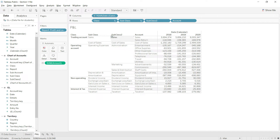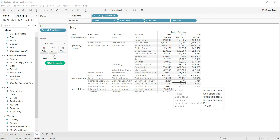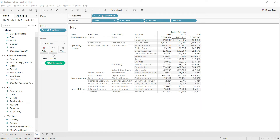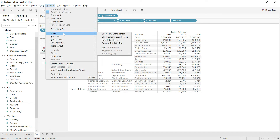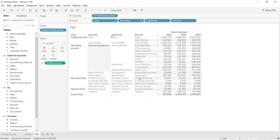We now have the profit and loss structure. The next thing I would like to see is the grand total for the columns. Since expenses are already in negative and income is in positive, the grand total is going to be the net profit. To add the grand total, I will click on the analysis tab, go to totals, and select show grand totals for columns. You can see the net profit for each year has been added.